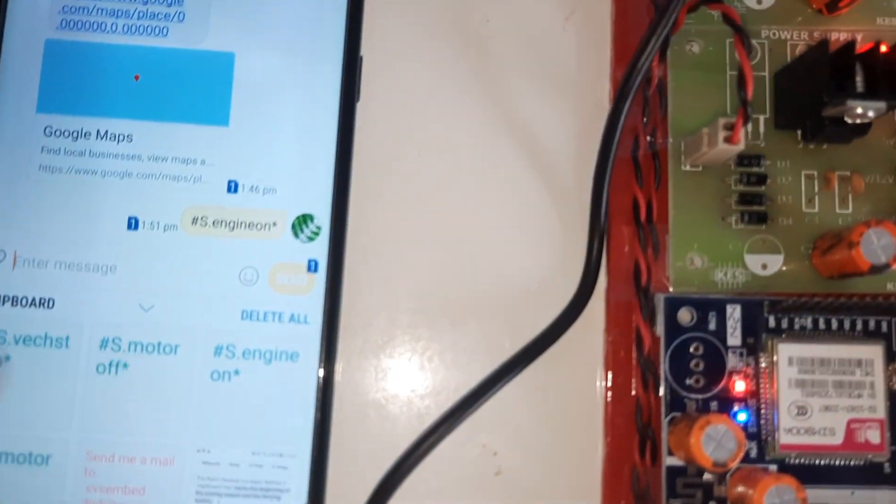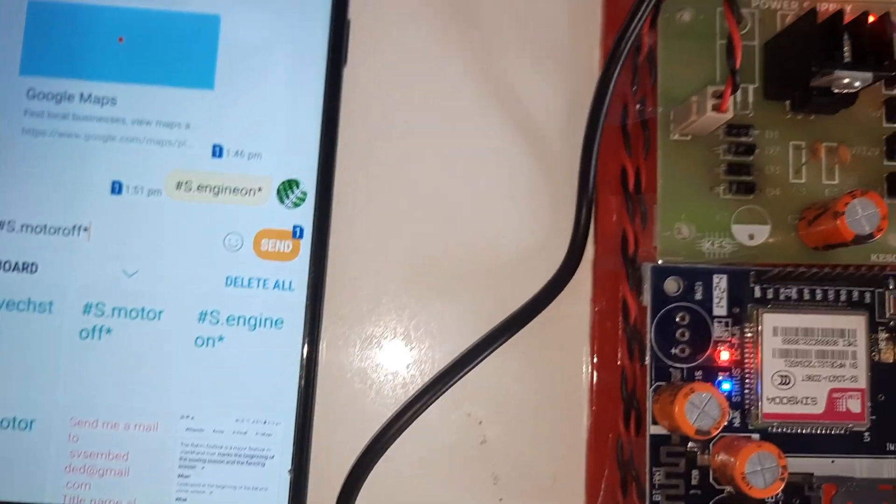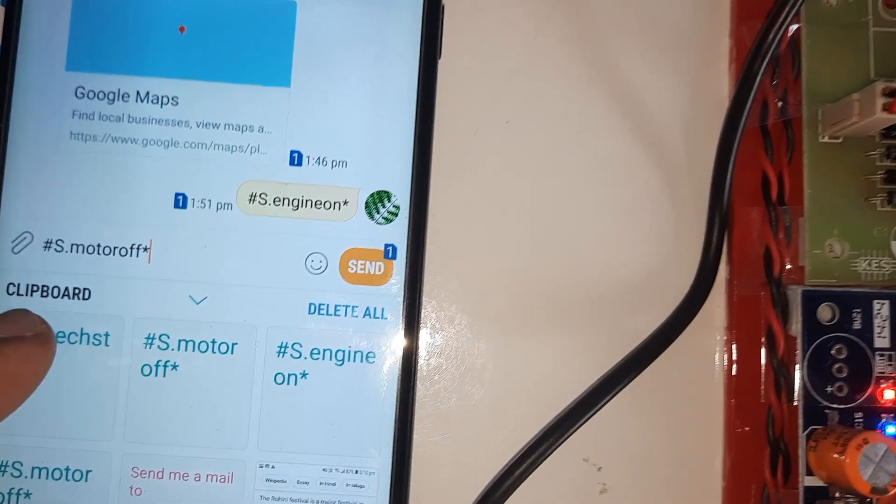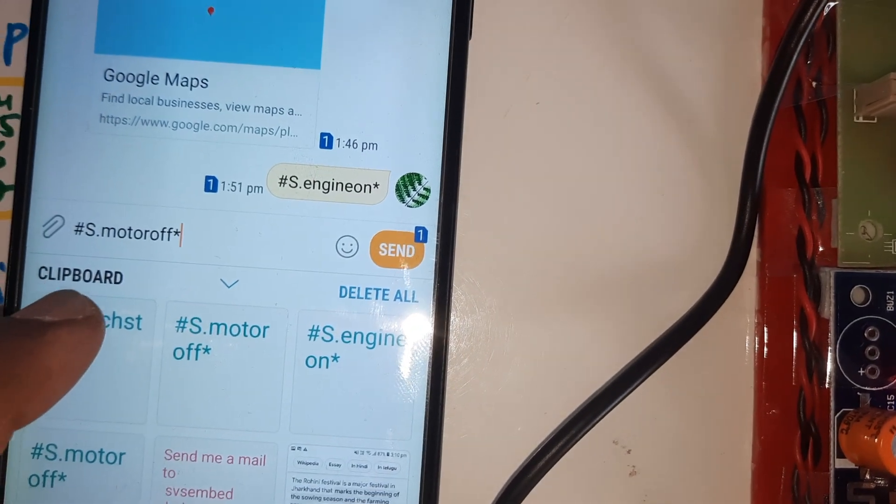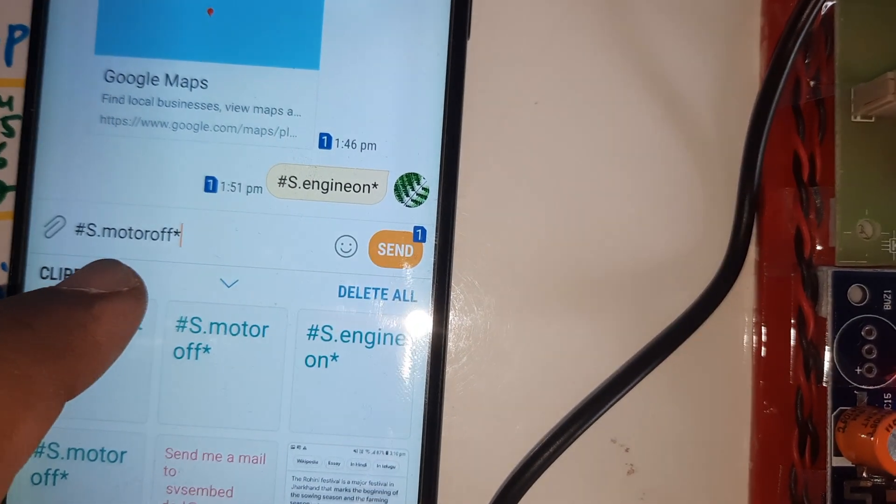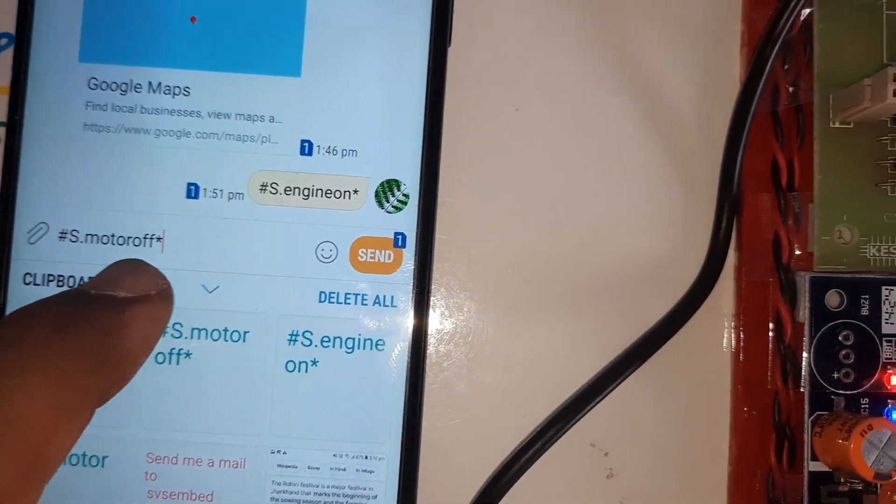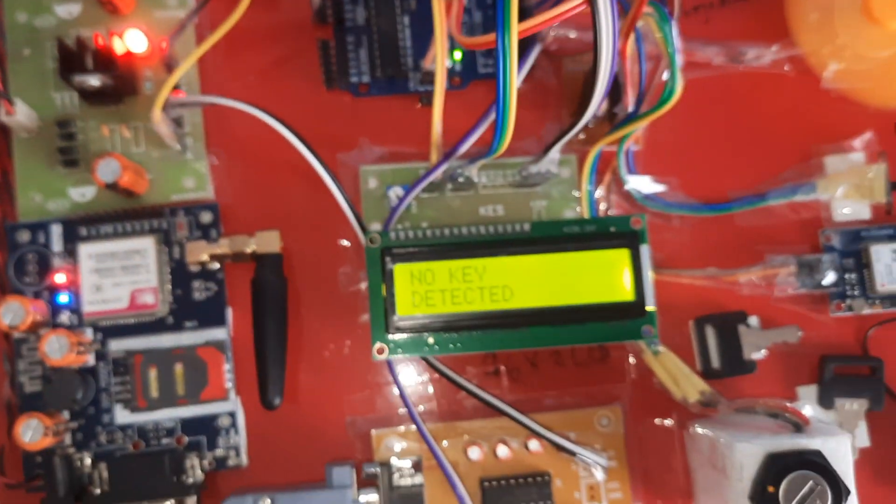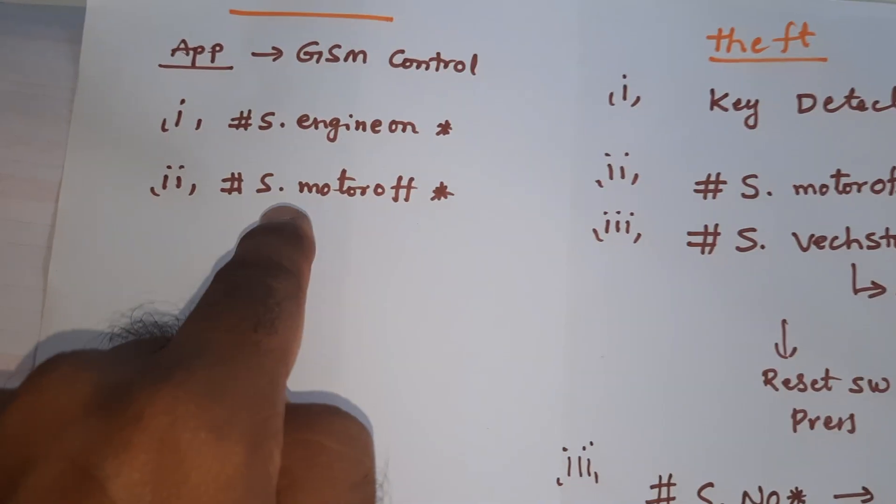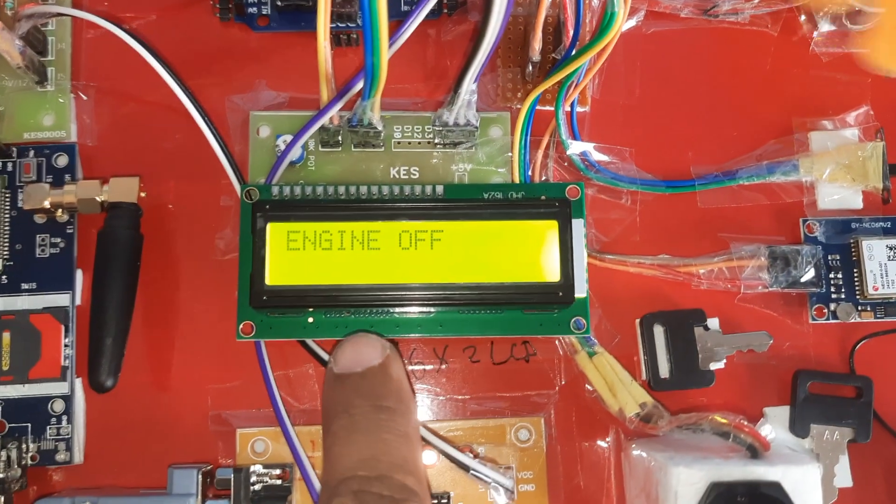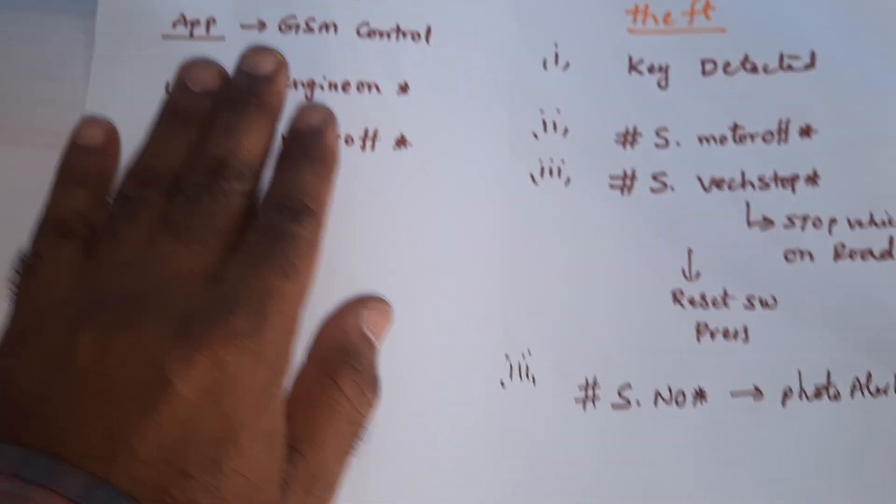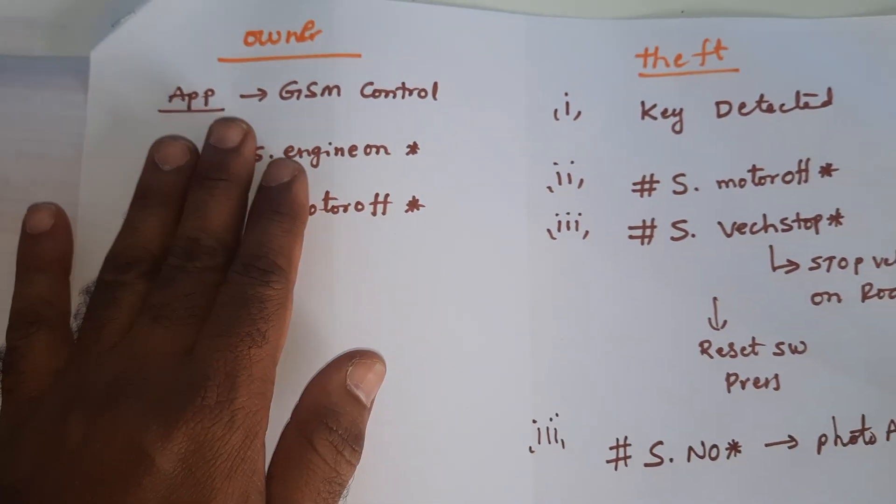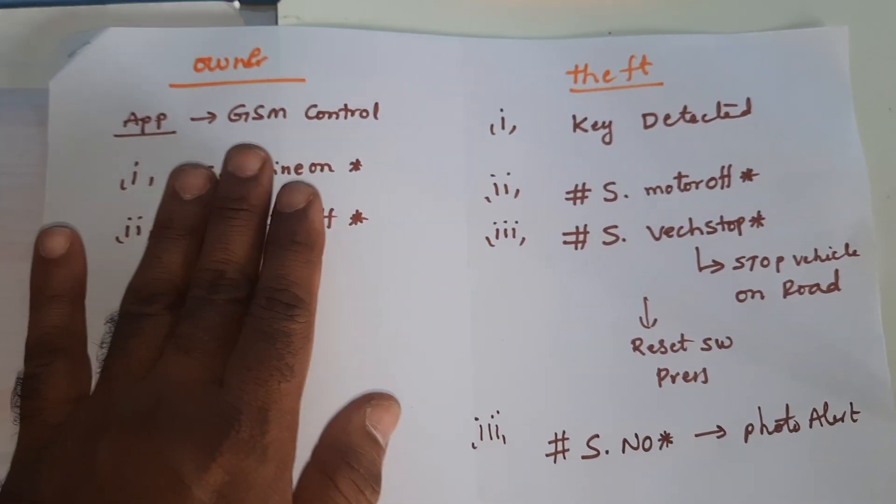Now motor off: hash capital S dot M O T O R O F F, motor off. The owner can turn the engine on and off. Here engine off, motor off. These two commands completed - owner can turn on and off.